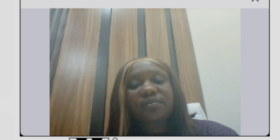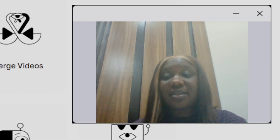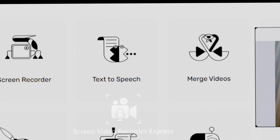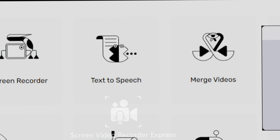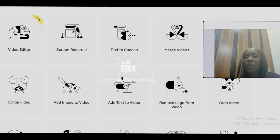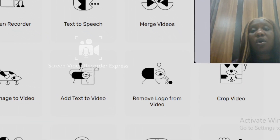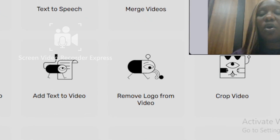I found an amazing tool that you can use to edit or create your content for YouTube or any other platform. This tool has a lot of features that most apps do not have. You can edit your video, screen record, do text to speech, merge videos, add images, add text to videos. But the one that really blew my mind was the feature where you can remove a logo or text from your video.